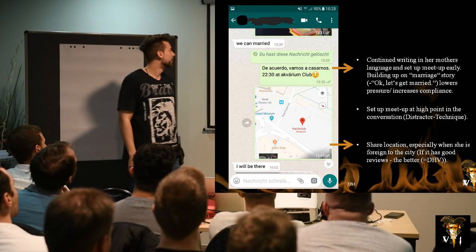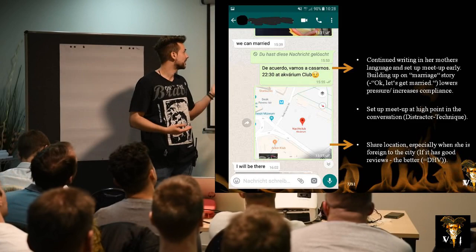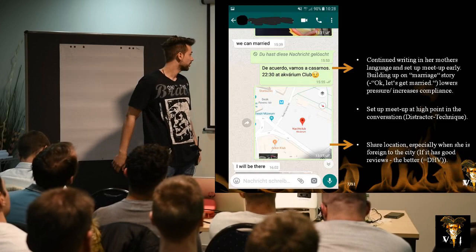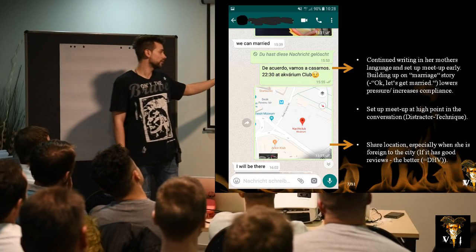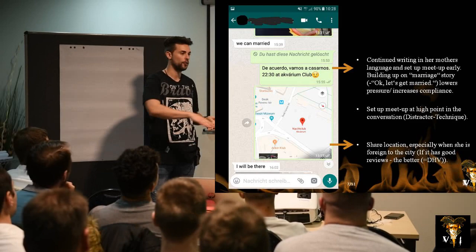I continued writing in her mother's language. I wrote, 'Okay, let's get married — 10:30 at Aquarium Club,' also sending her the location. When the location has really good Google reviews, it's an automatic DHV. I was building up to this story of getting married, setting up a meeting at the high point — 'we can get married' — then immediately time and place.